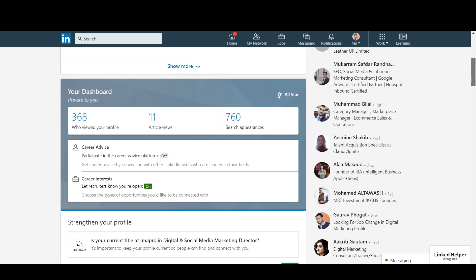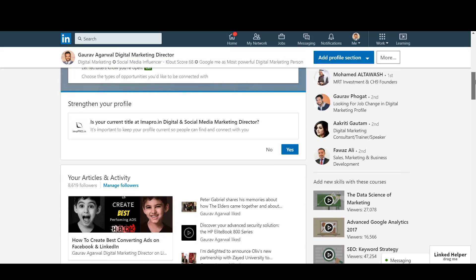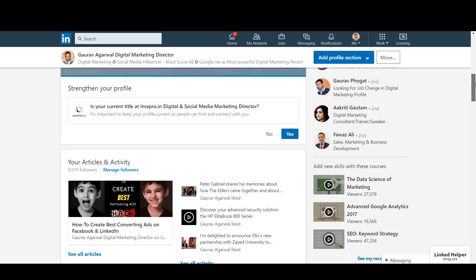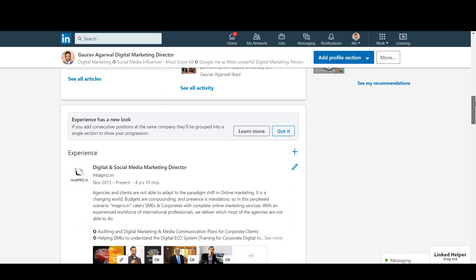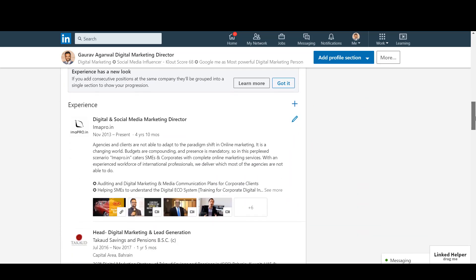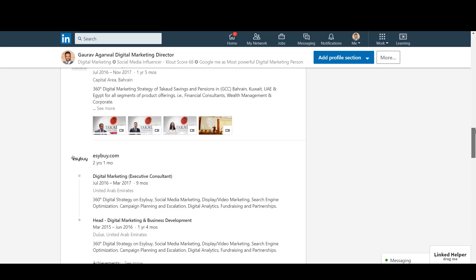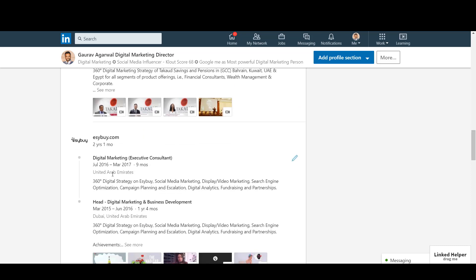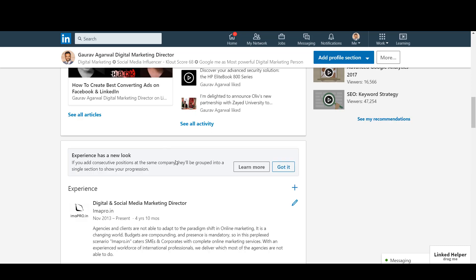Okay, here is a quick update from LinkedIn. They have added a new feature on your profile page which is like company grouping. So if you have worked in a company and held more than one position, what LinkedIn will do is combine your experience and show it like that. LinkedIn is suggesting here about this new look.